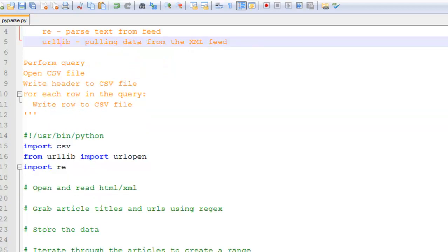You want to start by importing the required libraries and modules to make them available. So I have import CSV and then I have the urllib library and then I have the regular expressions module.